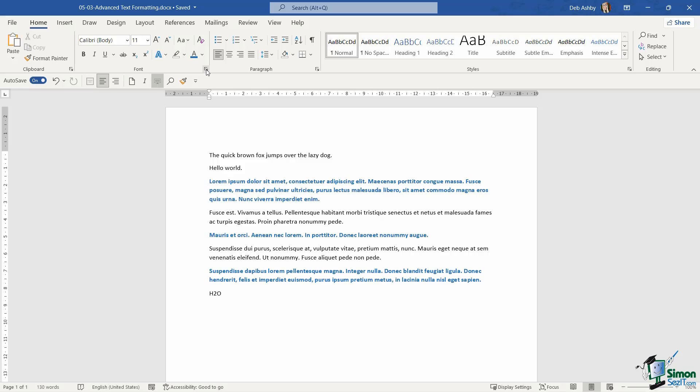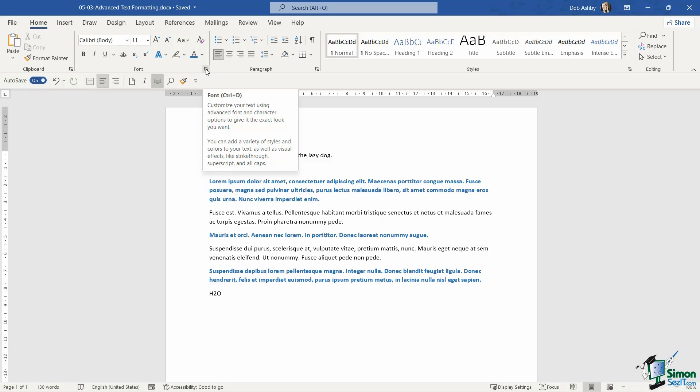And if we hover over this diagonal arrow, we get a screen tip that tells us that clicking this is going to allow us to customize our text using advanced font and character options.